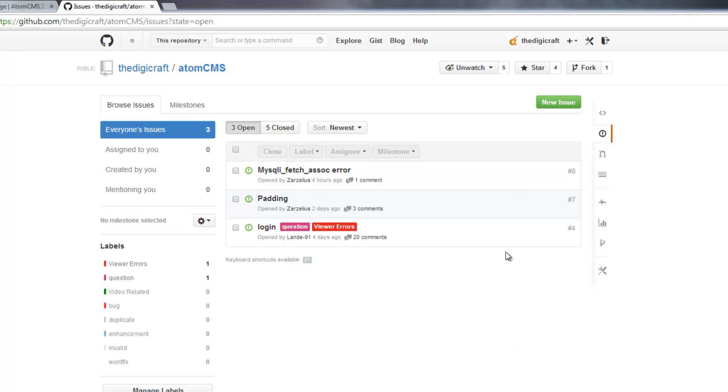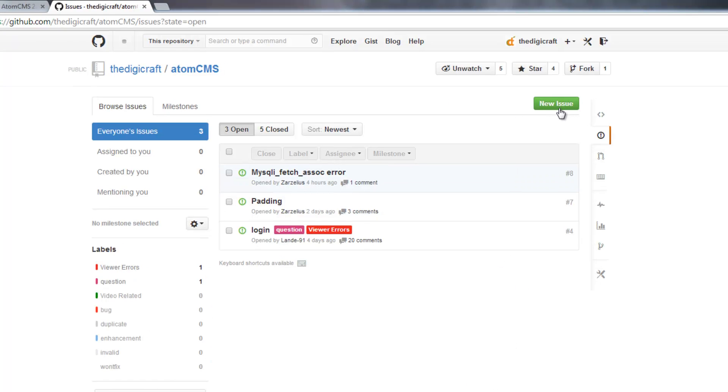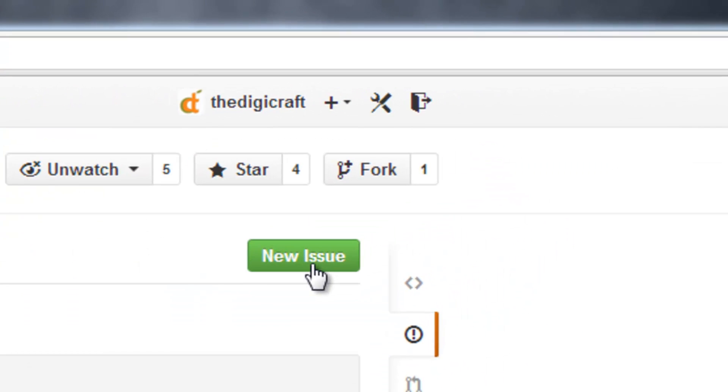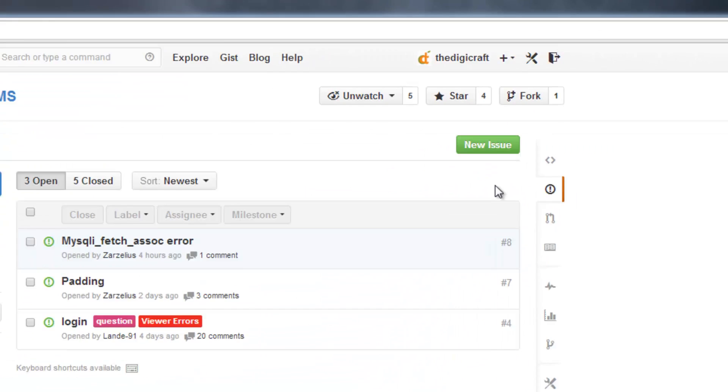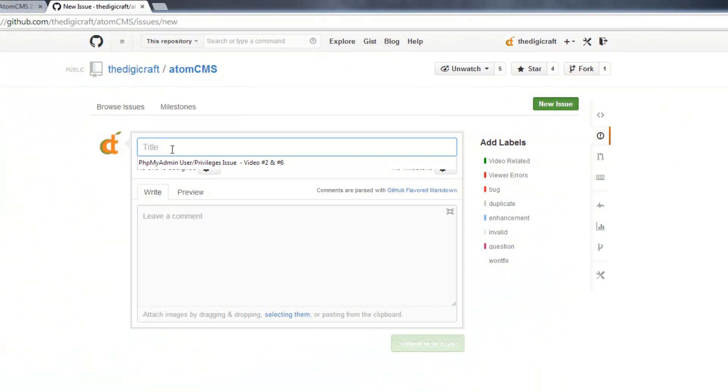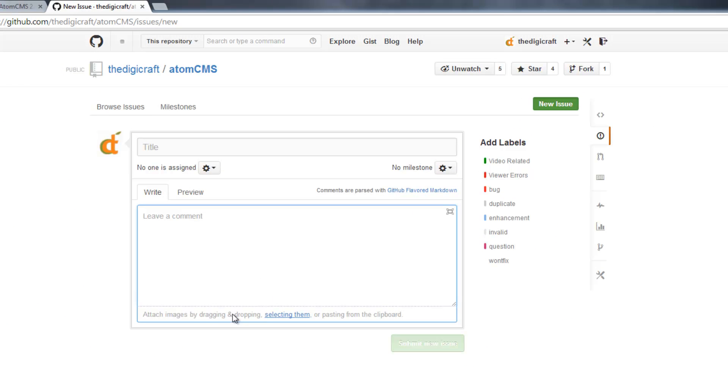To create an issue, it's pretty easy. Just come up here to this green New Issue button, give it a title, and leave me a comment about the issue.